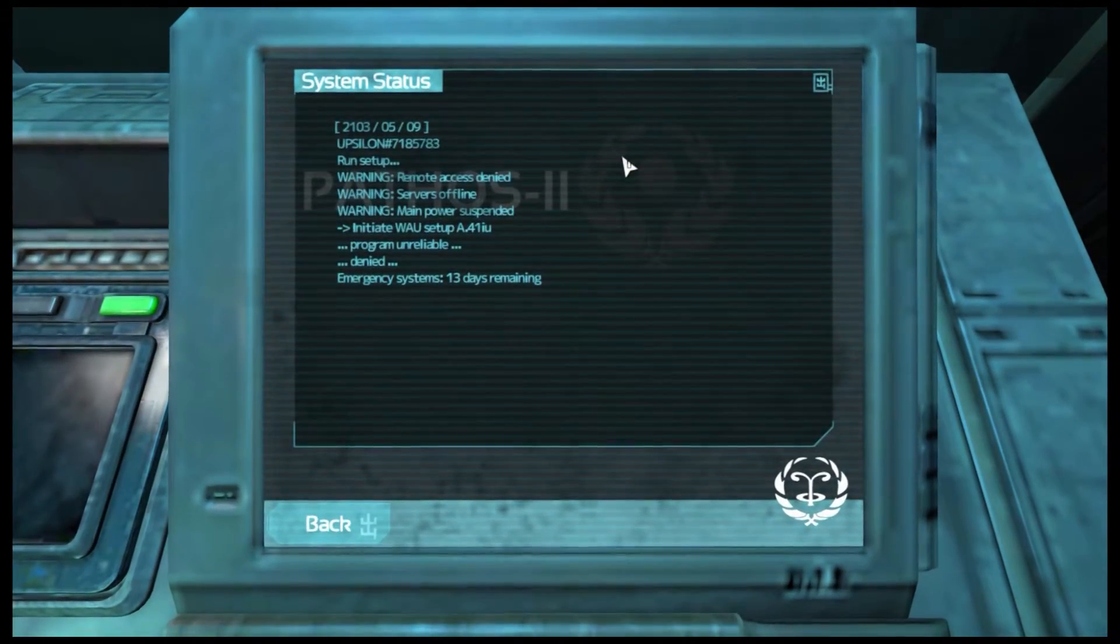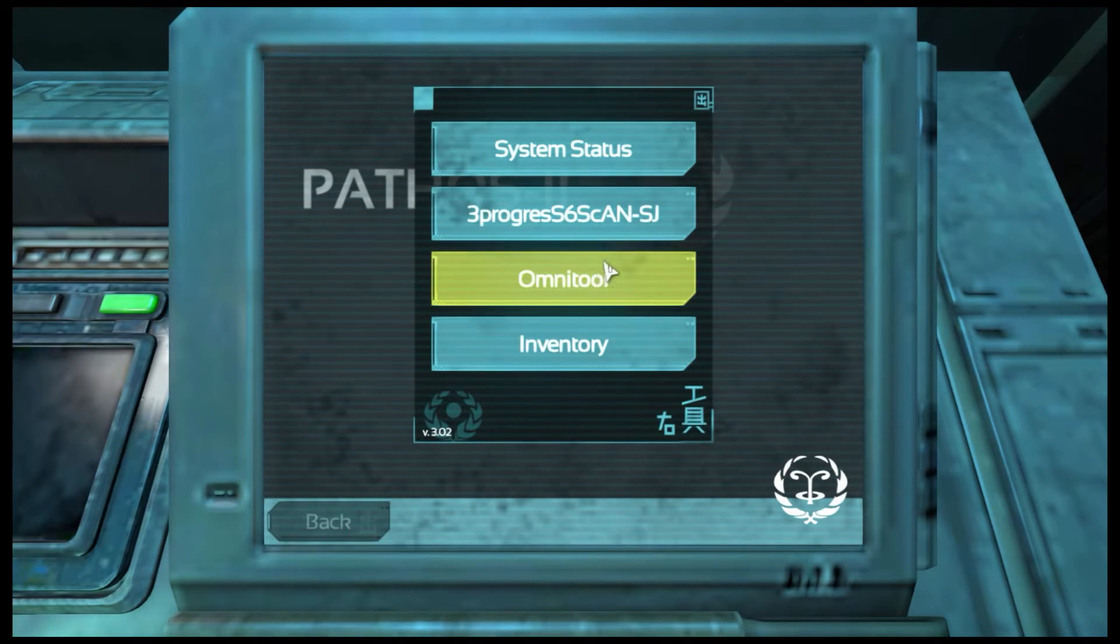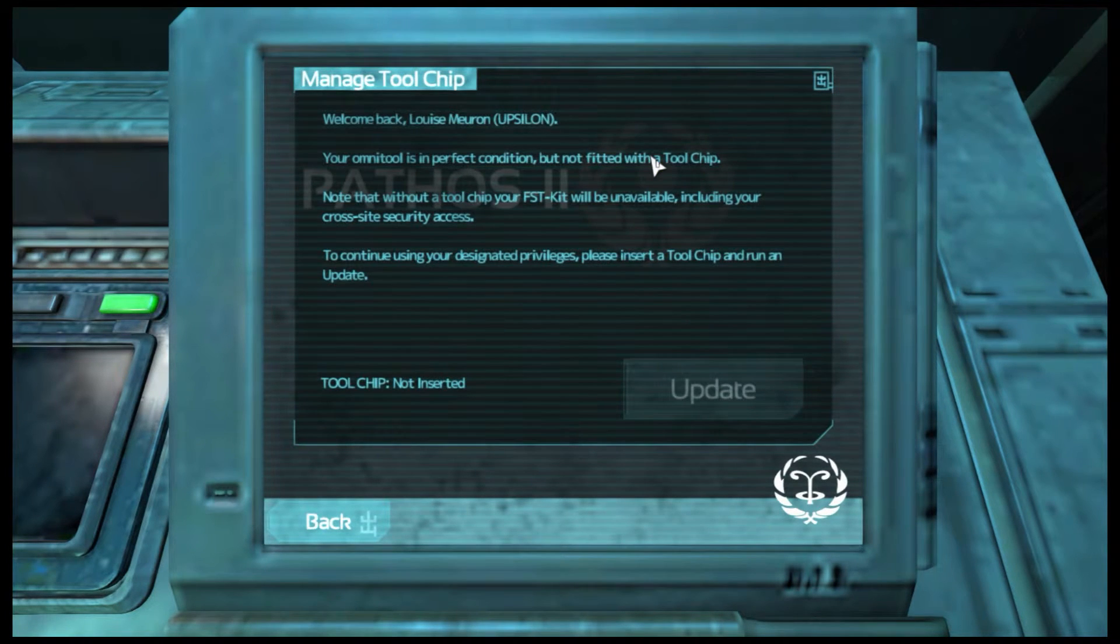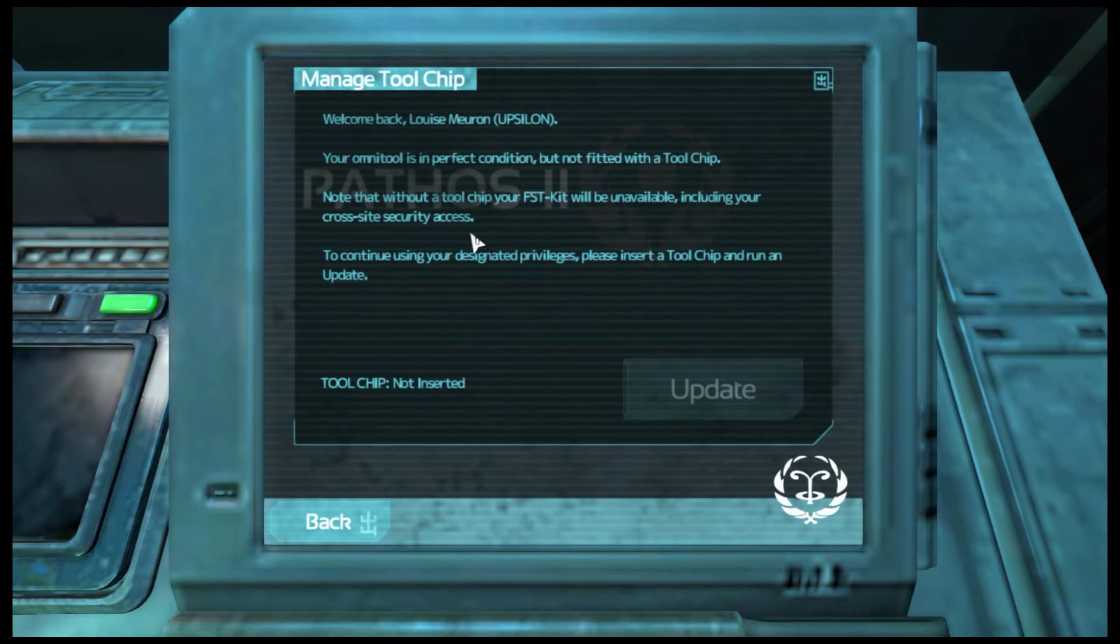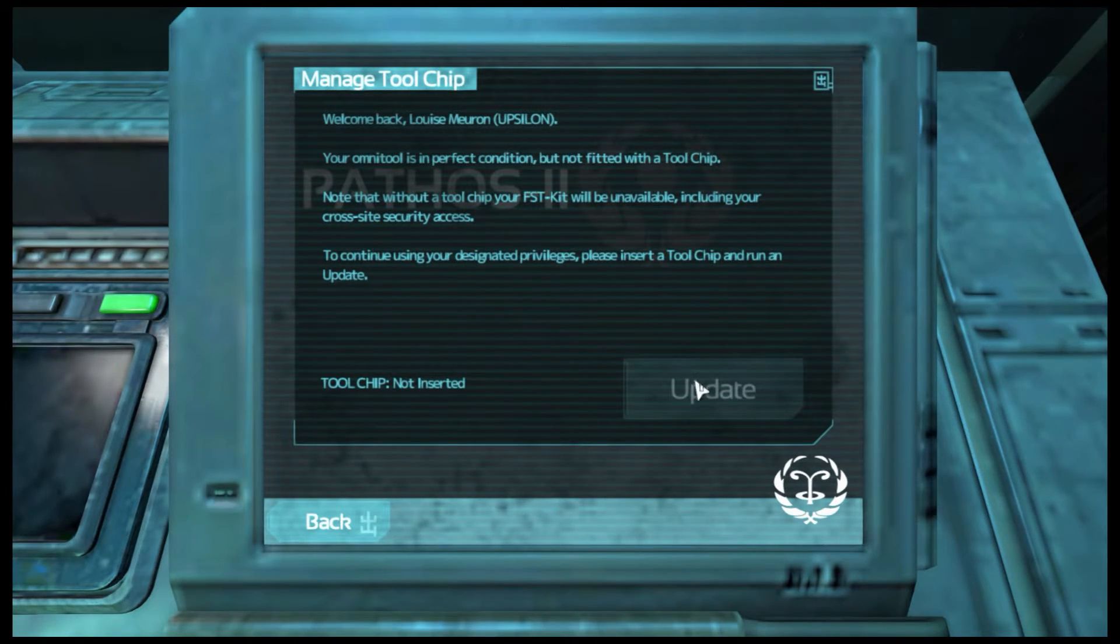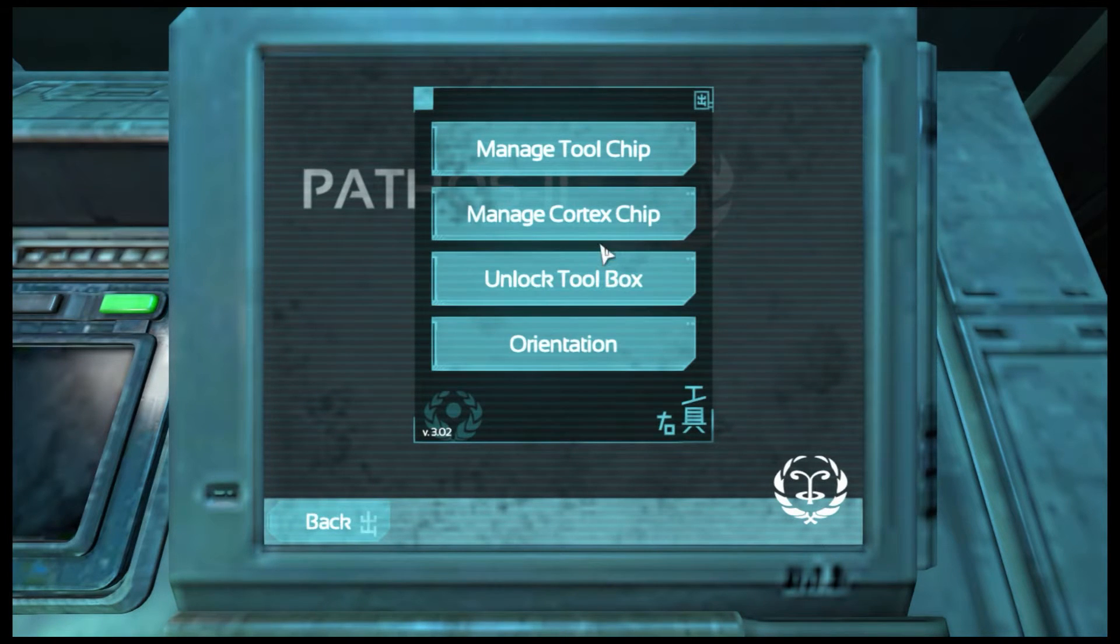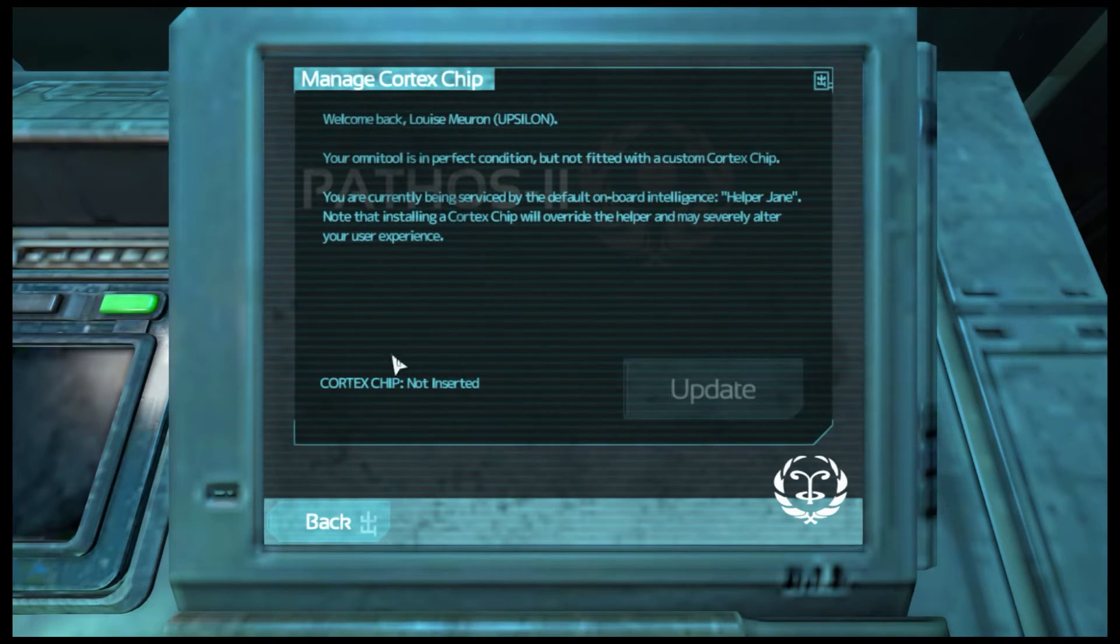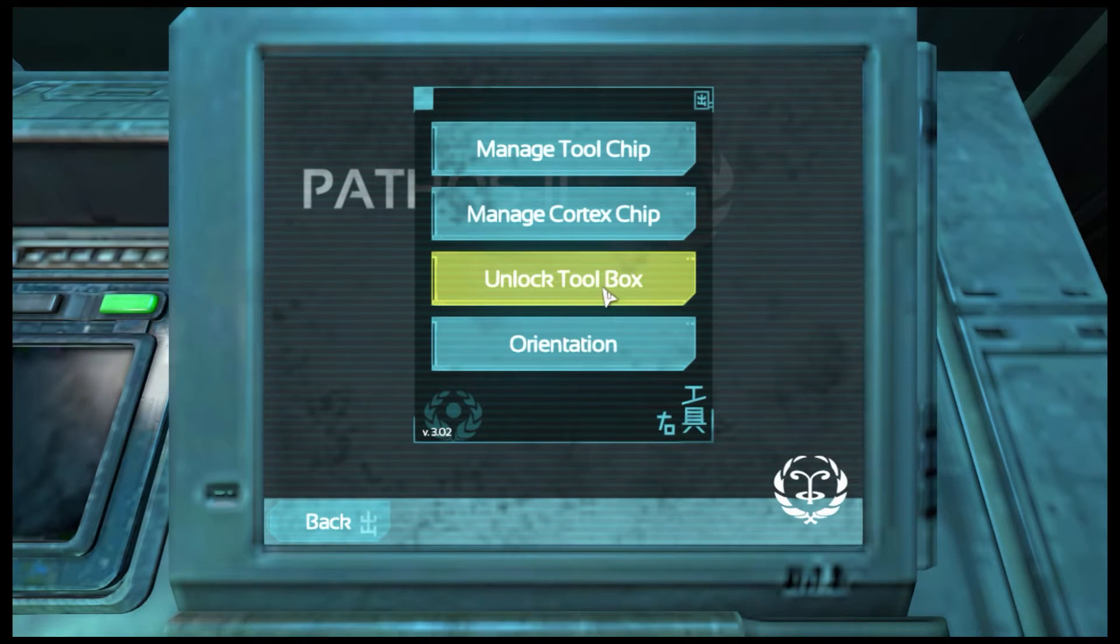System status. Okay. Back. Omni-tool. Managed toolchip. Welcome, your honor is a perfect condition, but not to fit it with the toolchip. Note that without a toolchip, you're only unable to... I need to update it, I need a toolchip. Cortex chip. You're only going to spend about here, we've got some cortex chip. Toolbox.